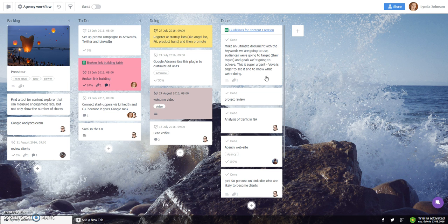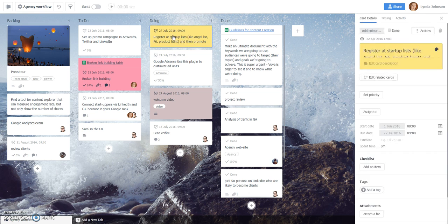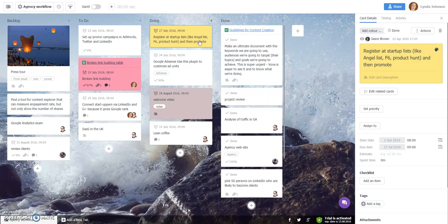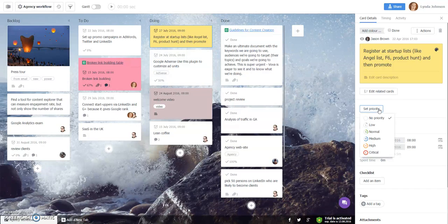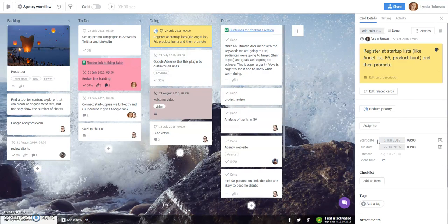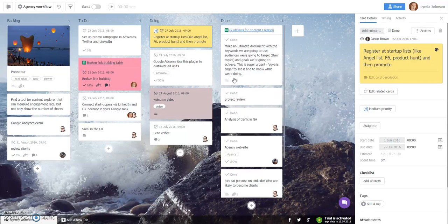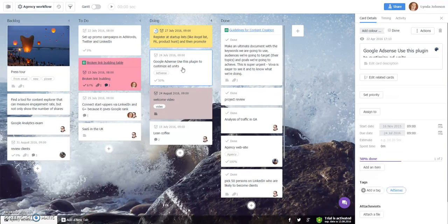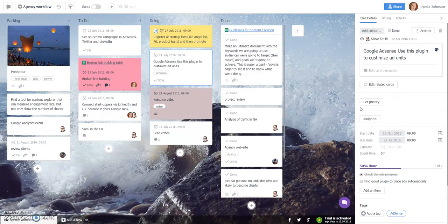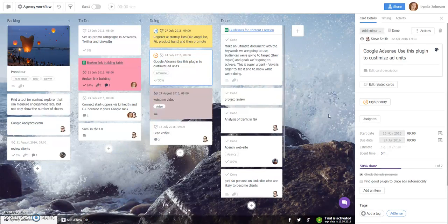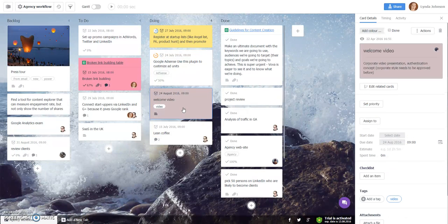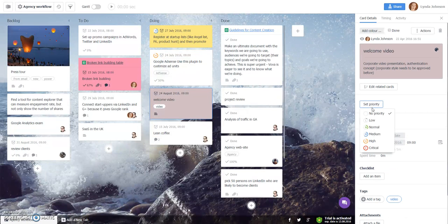First, let's go to the list where you would like your cards to be sorted and click on each card one by one. In the card details, choose Set Priority. Choose from the available list of priorities one by one.